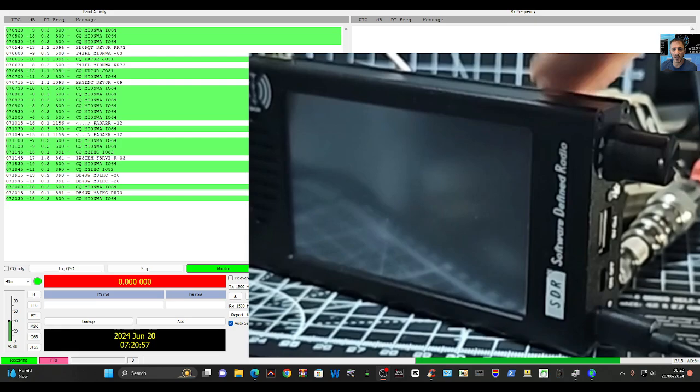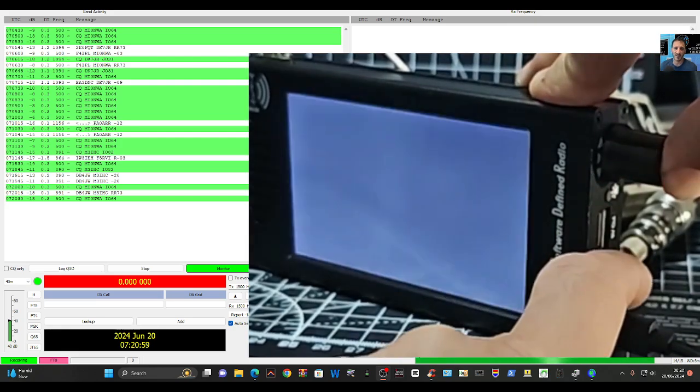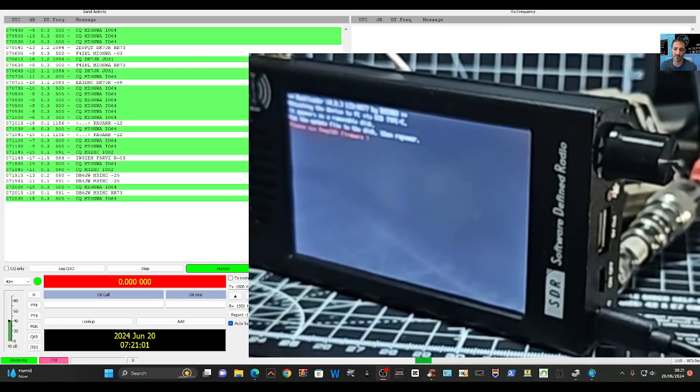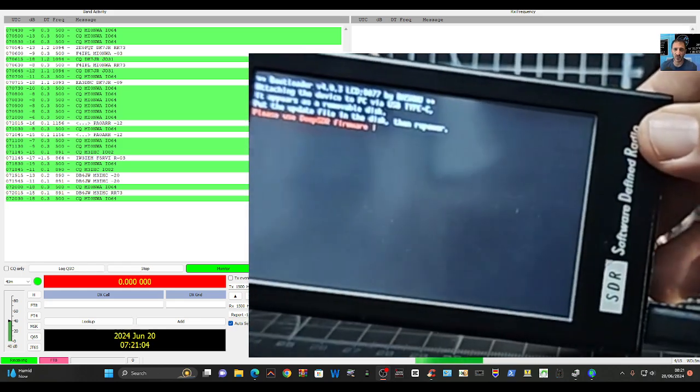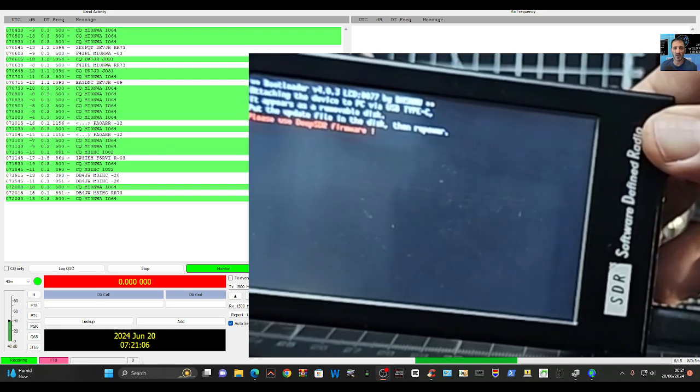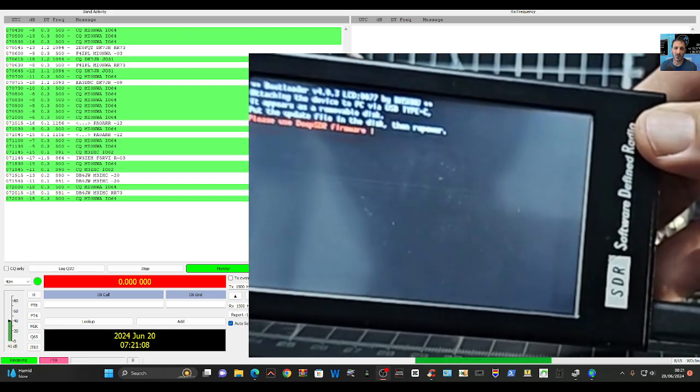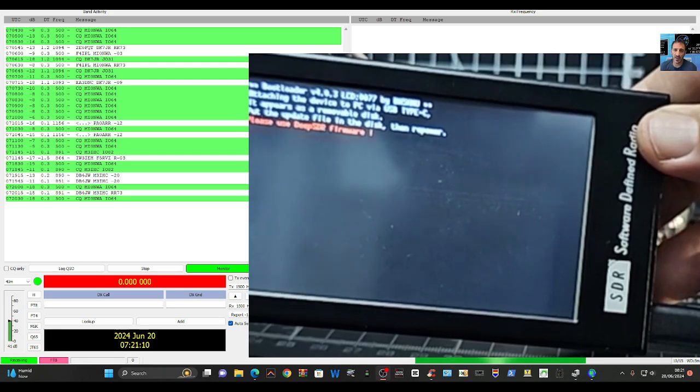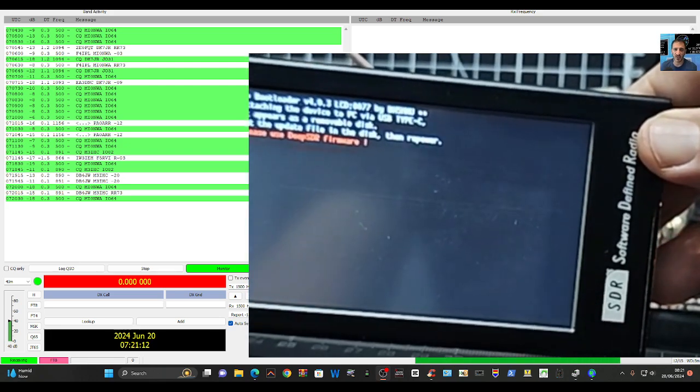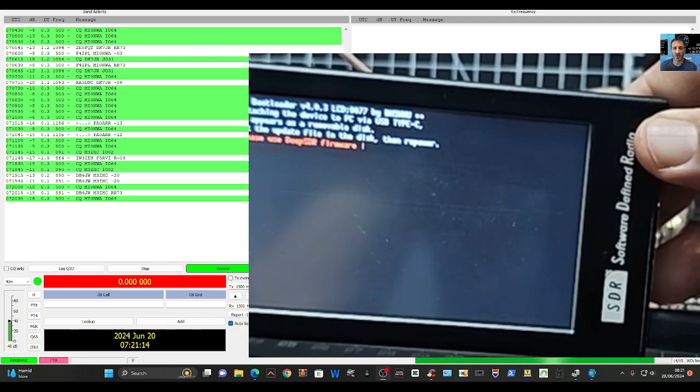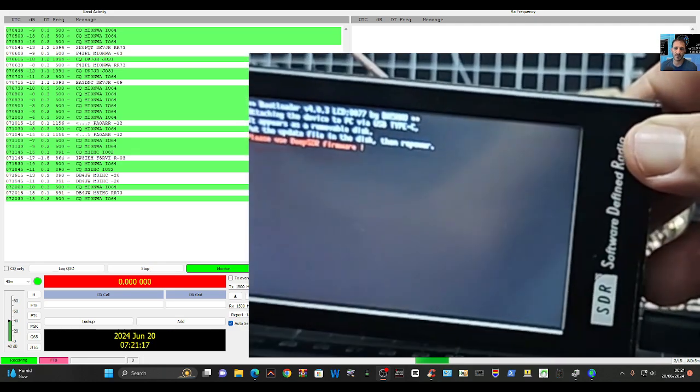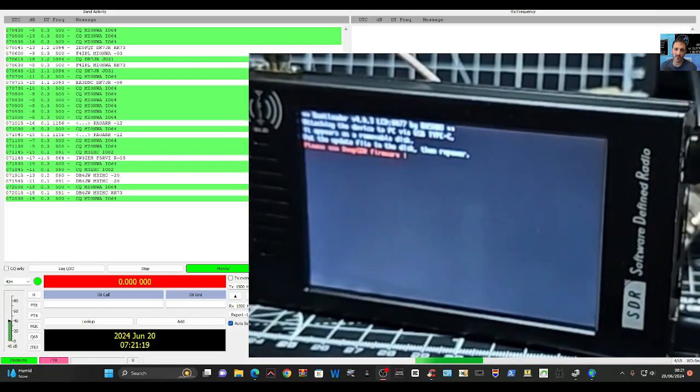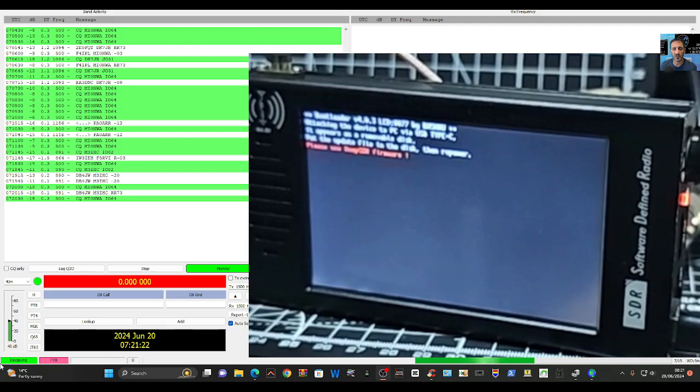Press the black button here and turn on. It says here on the screen that it's now in bootloader version 1.4.03. Attaching the device to the PC via USB-C, it appears as a removable disk, which it doesn't at the moment. But I'll show you what it does appear as.